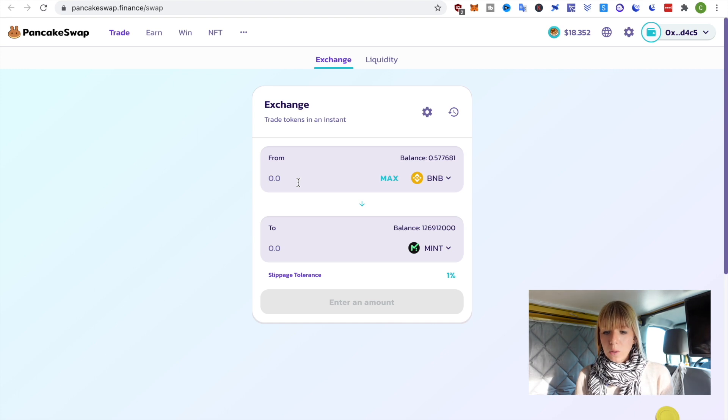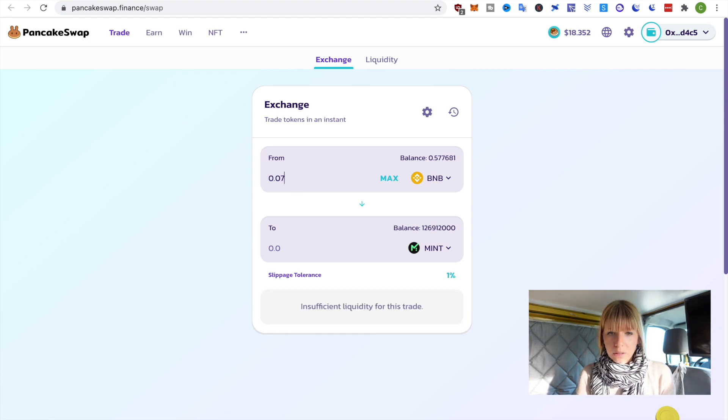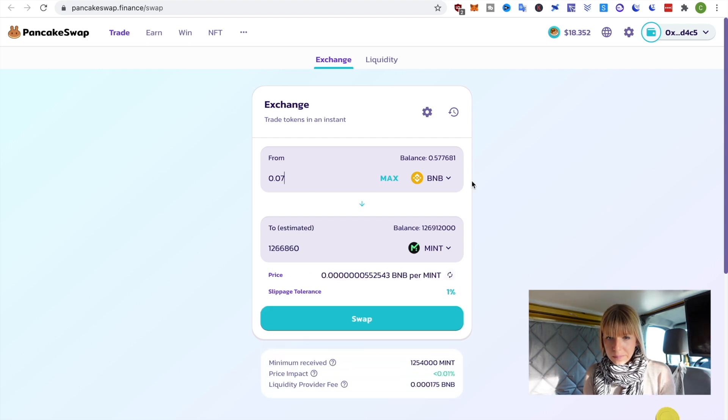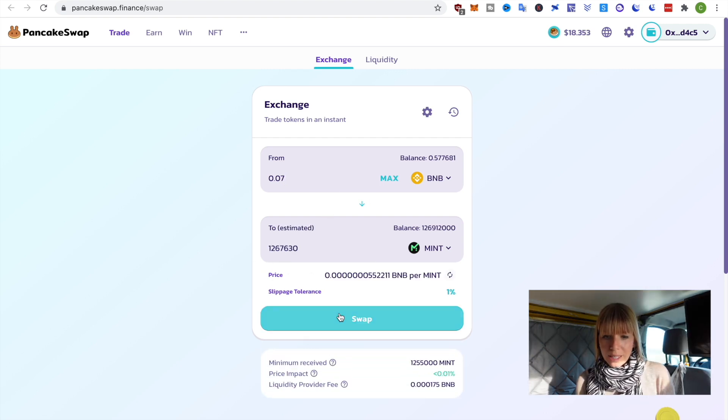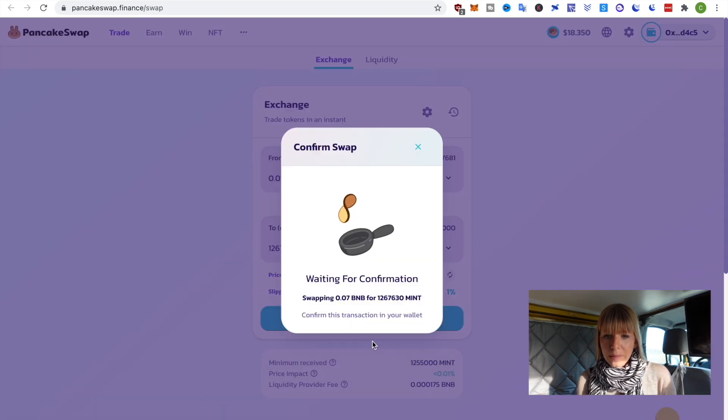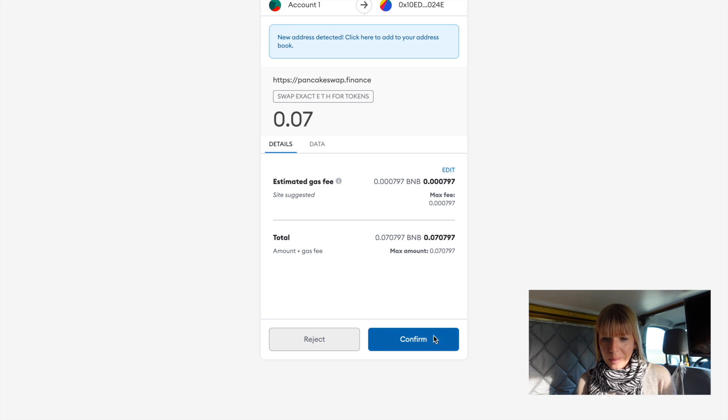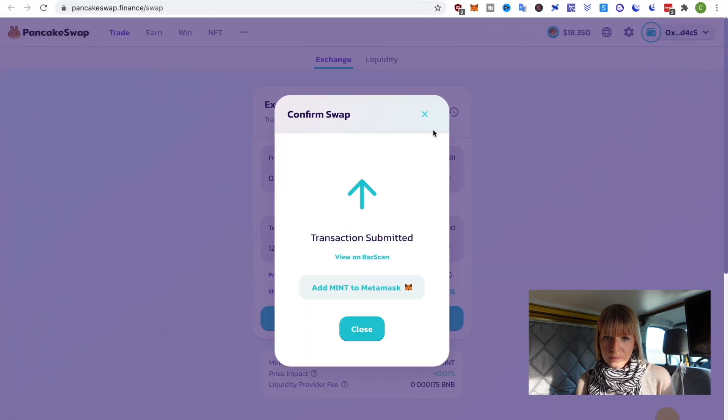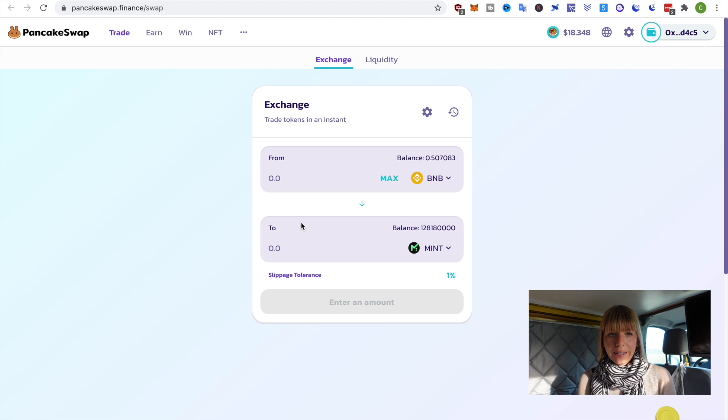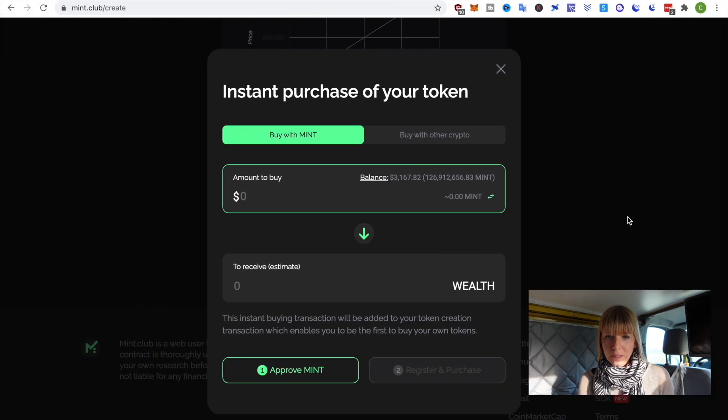Now, I can choose how much I want to swap. So, let's say I want to swap 0.07 BNB. And that gets me 1.2 million mint. Alright. Once that's all good, you can click on swap and then confirm swap. And then, you need to confirm that in your Metamask wallet. Alright. We can close that. Now, that went through. So, we can go back to Mint Club.